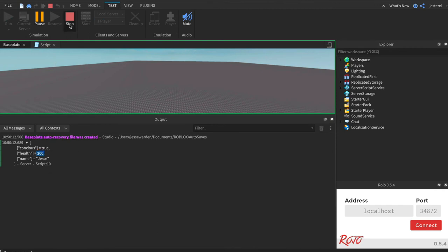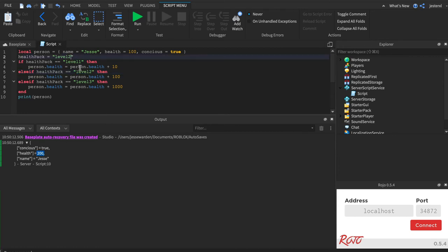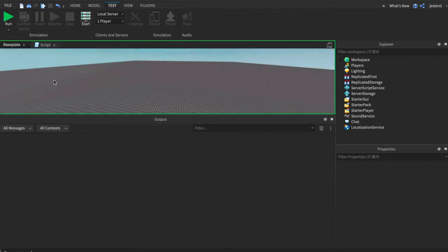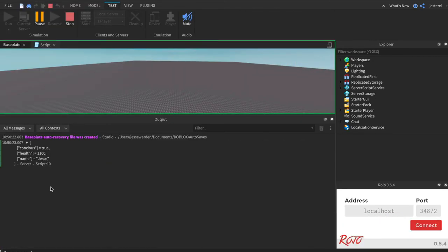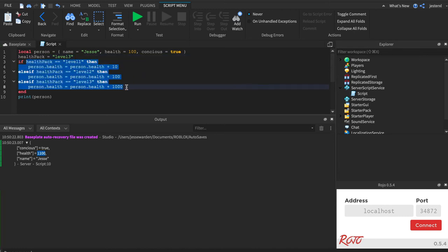And so we can do level three and it'll hit that third branch and set it to 1100 because it added a thousand. So that's how you can do multiple if statements where you have a bunch of conditionals. It's not just two, it could be as many as one. You just keep adding else ifs.